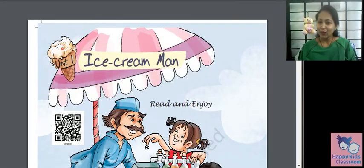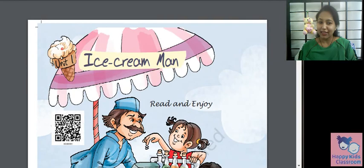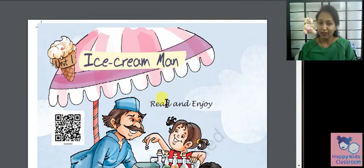Hello students, welcome to Happy Kids Classroom. Today we will see the poem 'Ice Cream Man' for grade 5 English. So let's begin.